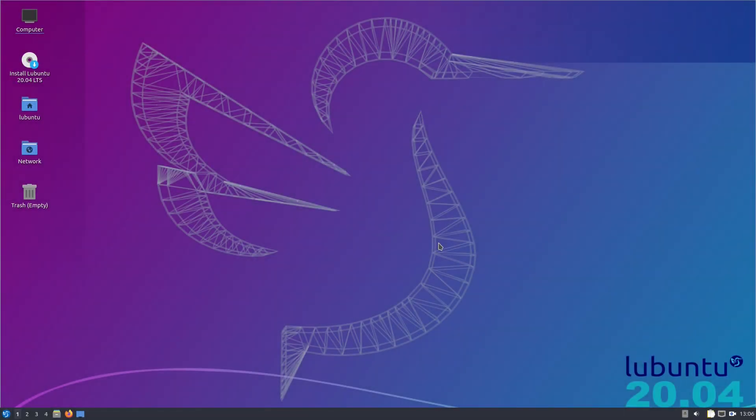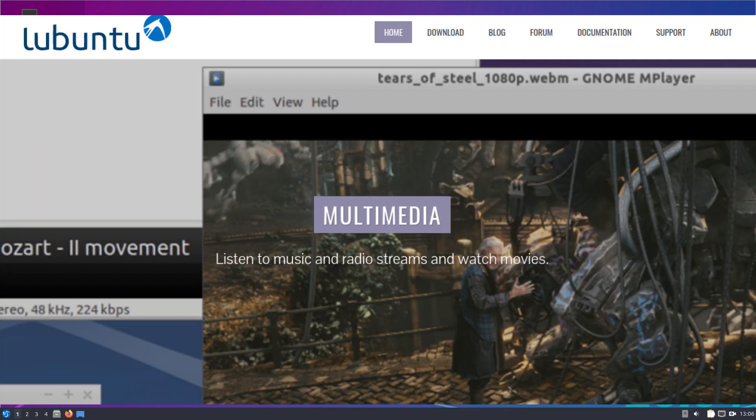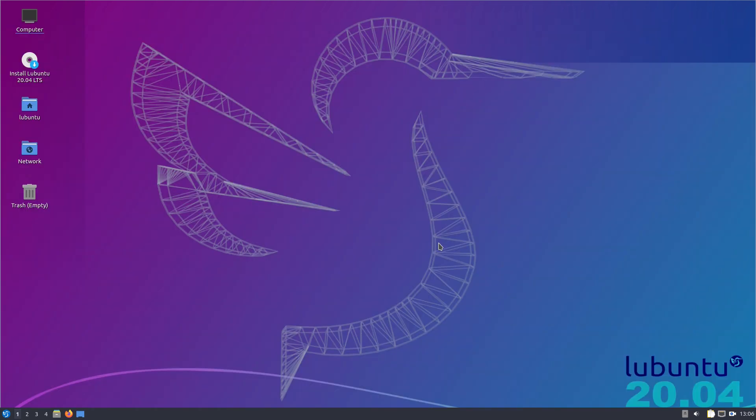Hey Snickers back in the house. Okay, today we've got Lubuntu 20.04.2, the latest release.